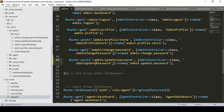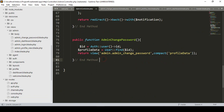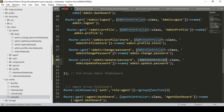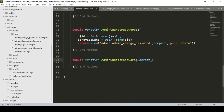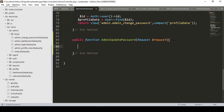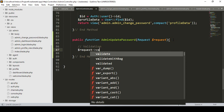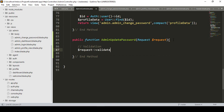Now I want to create this update password method in our admin controller. Go to the admin controller and create a new public function called admin password. This will be a POST method, so we pass Request as the parameter with dollar request. First I want to add some validation using Laravel's default validate function.